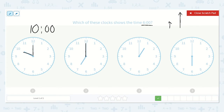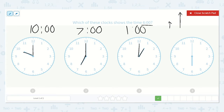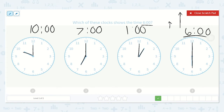Here the minute hand is at the 12 and the hour hand is at the 7 — so we do the hour first, 7, o'clock. Here the hour is 1 and the minutes are at o'clock because no minutes have passed yet. Here we have the hour of 6 and the minutes haven't passed yet, so it's o'clock. This is 1 o'clock and 6 o'clock — so it's 6 o'clock.